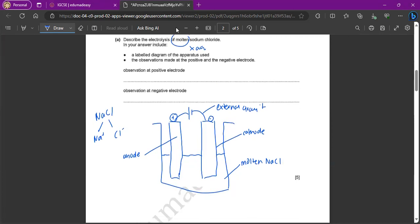Therefore, since the positive electrode is the anode, what products are formed, they're non-metals, right? So at the anode, there would be chlorine gas.